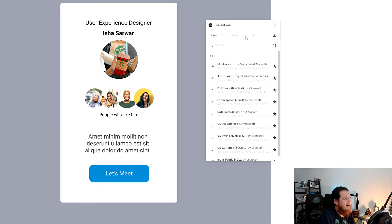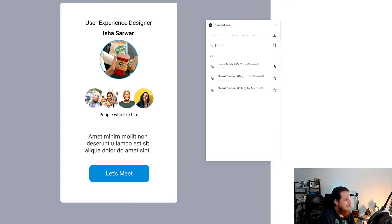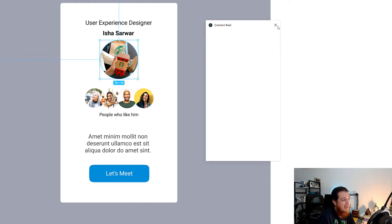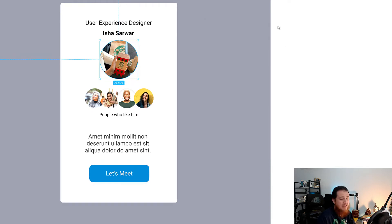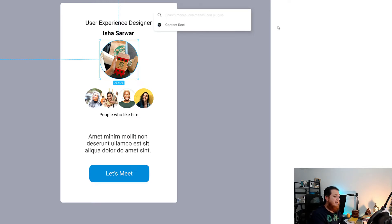One thing you have to avoid is using icons from Content Reel — it gave me a lot of errors. Whenever I try to use icons or load them, the screen goes blank. So never use icons from here. Use other tools for icons, which I'm going to share with you now.